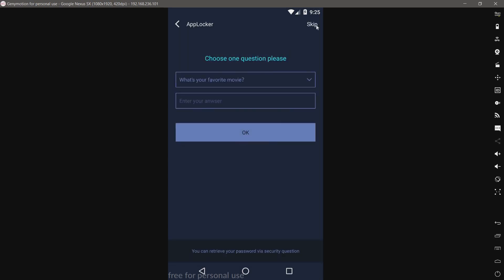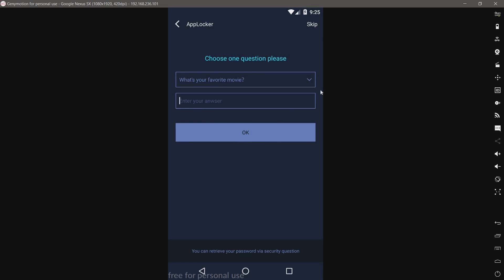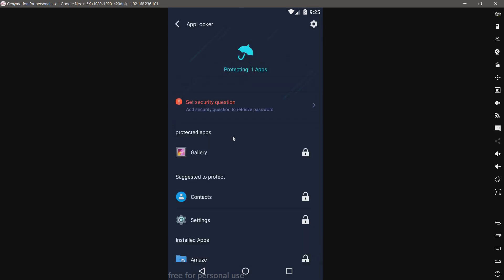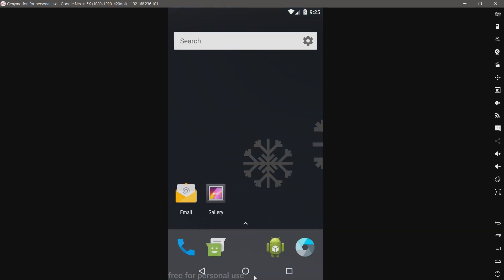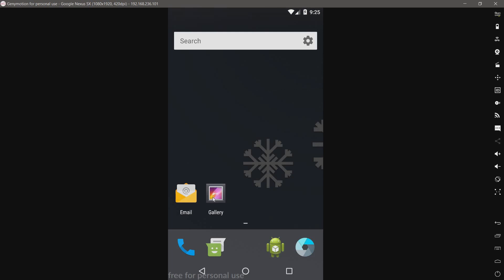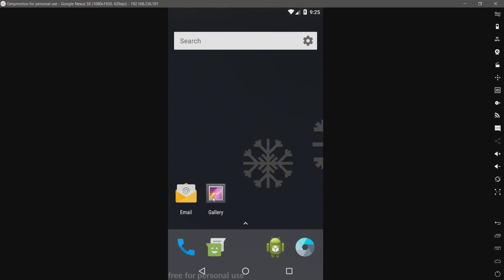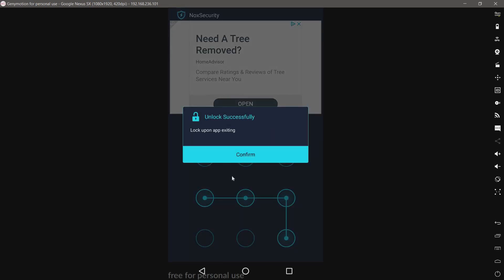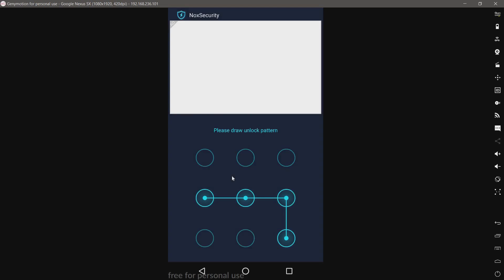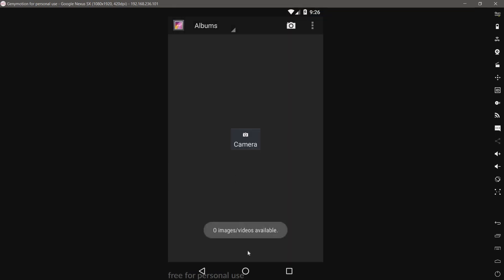We have one app locked. Let's see if it actually locked it. There's the gallery, taking a while to launch. There we go, let's try our pattern. So it works.